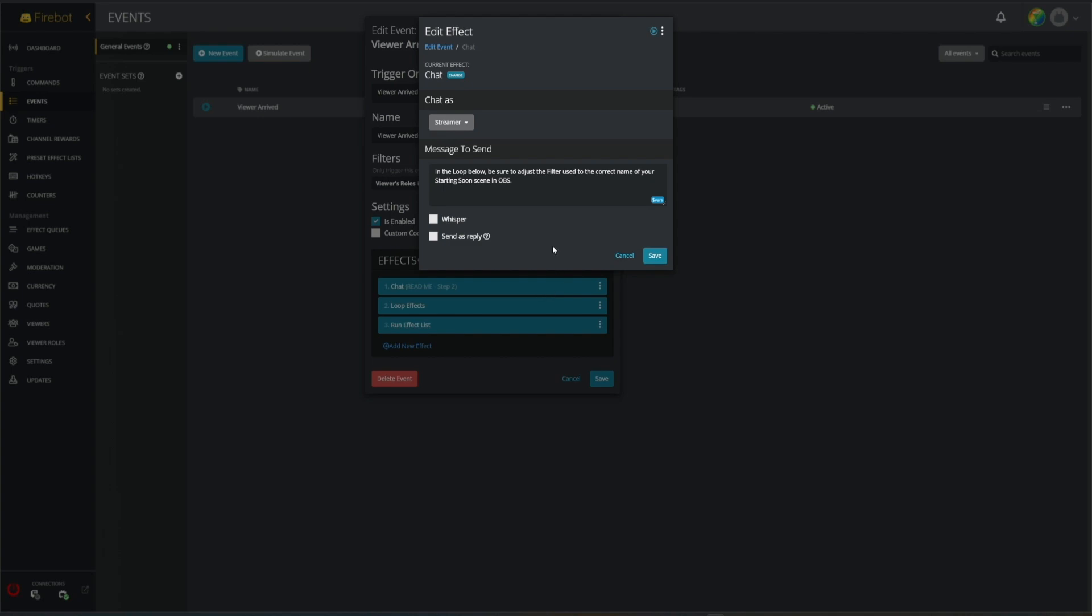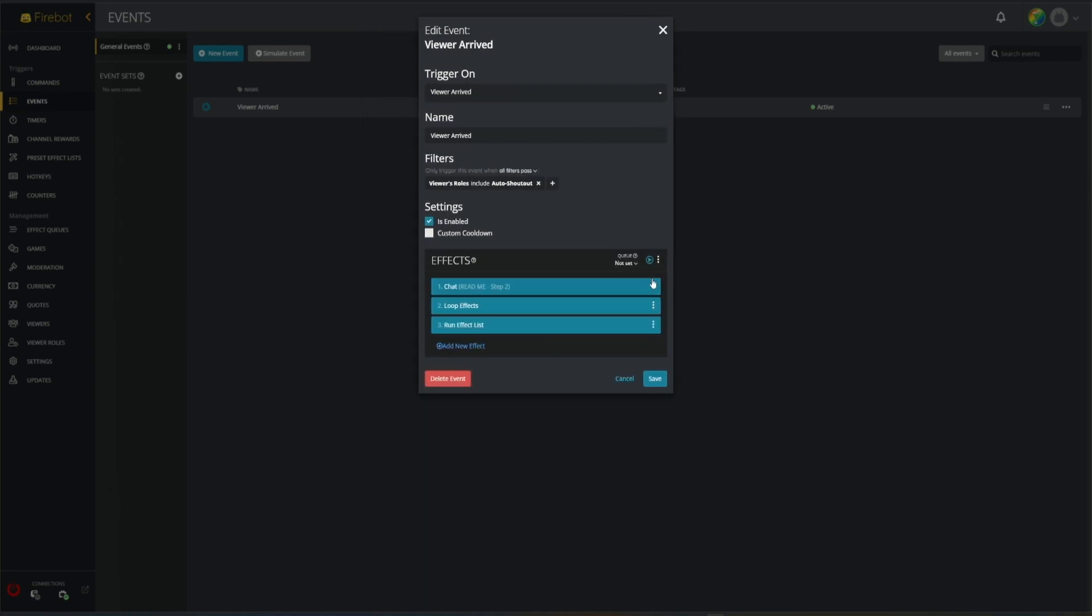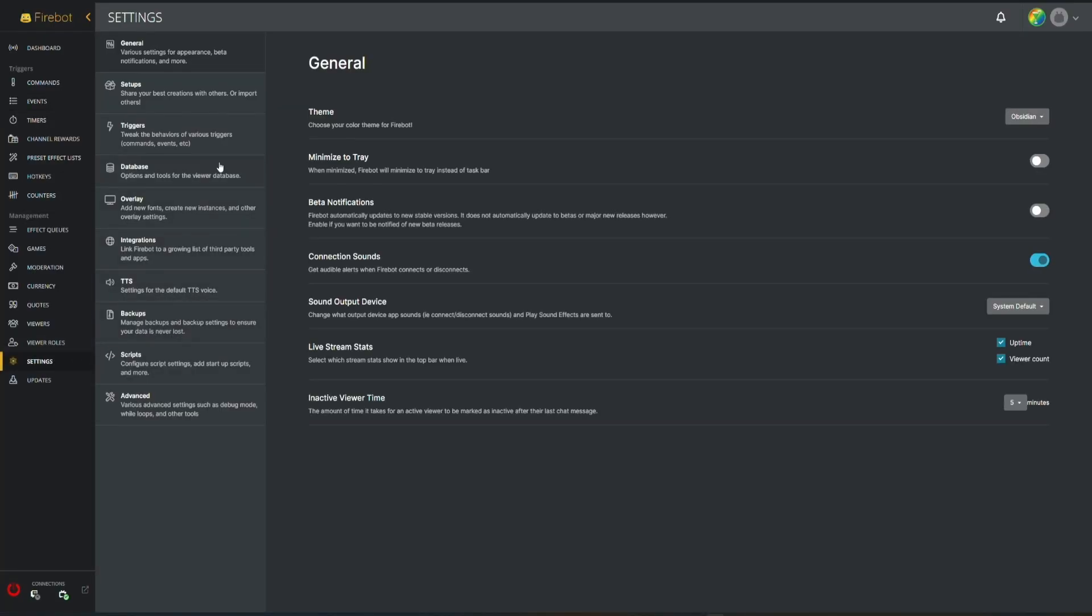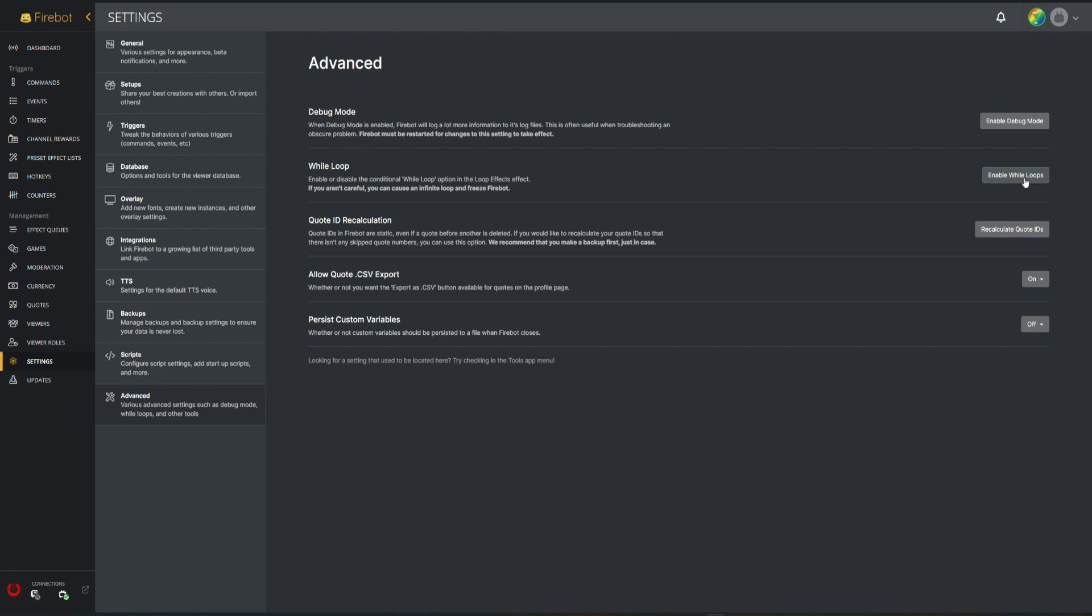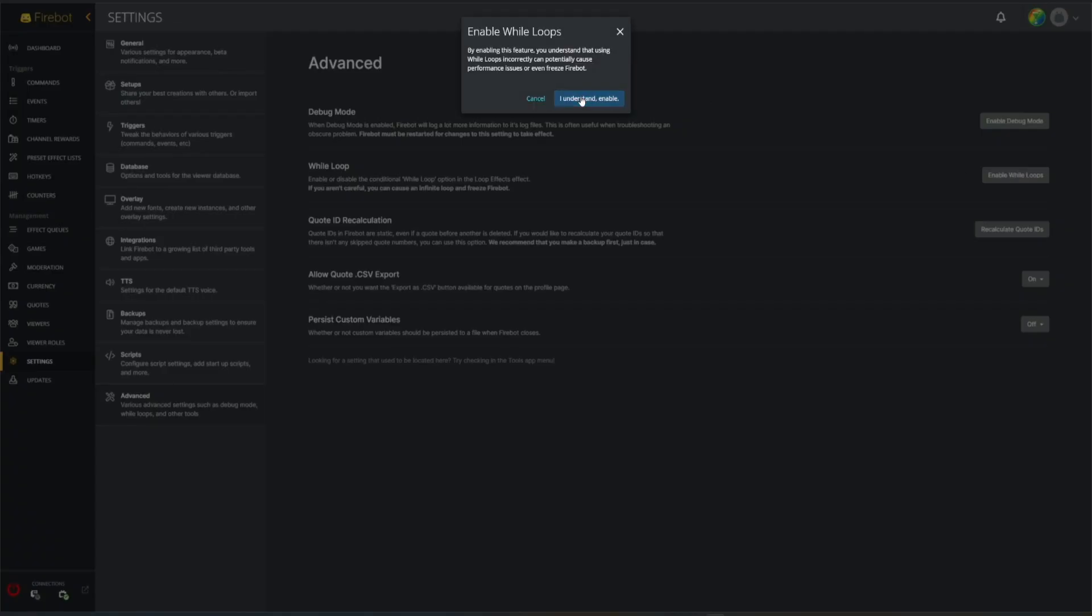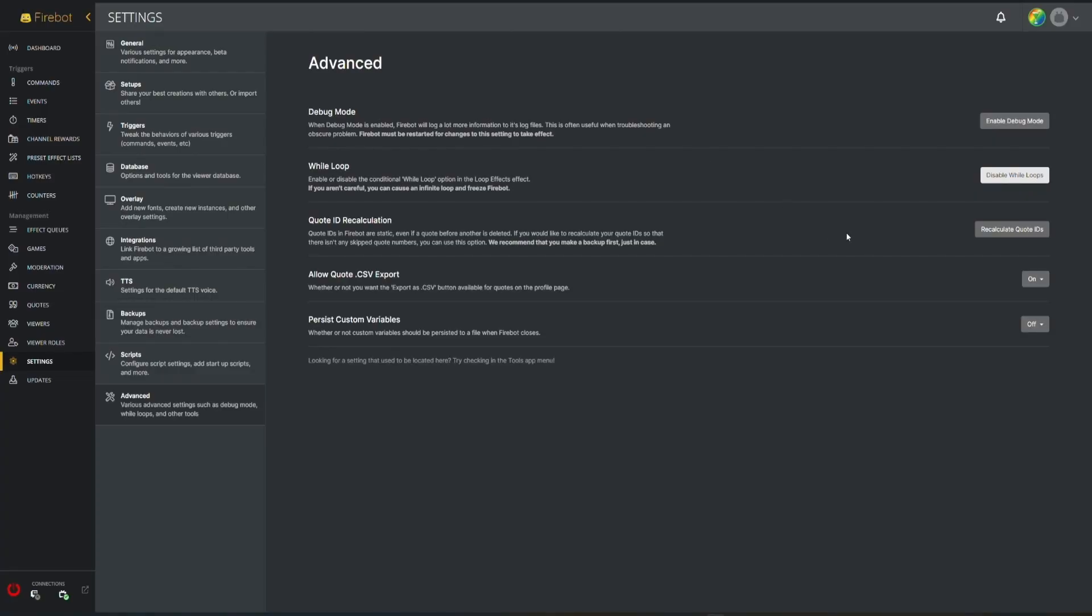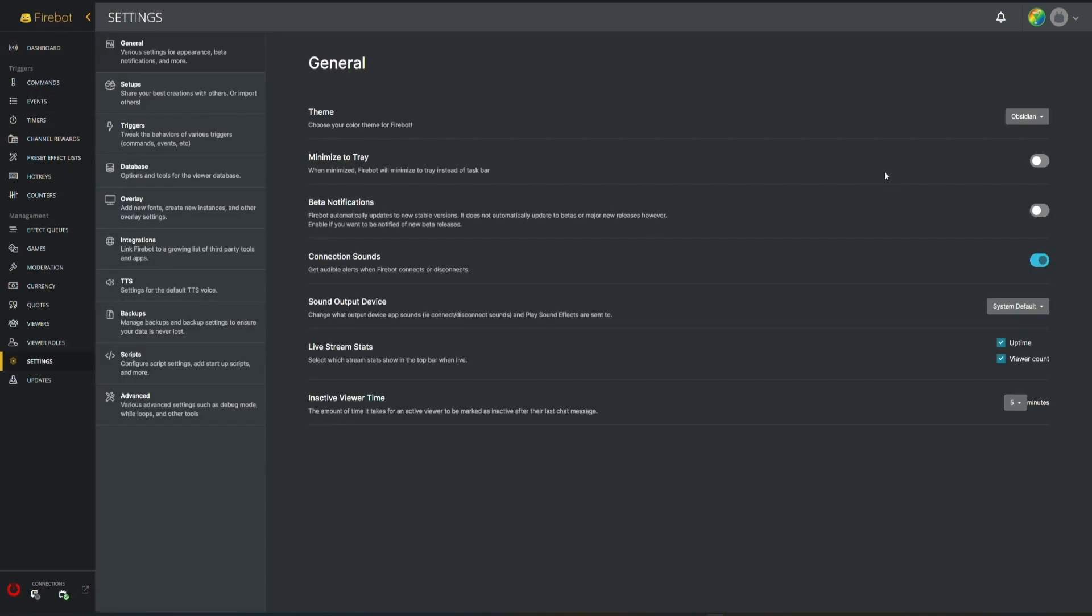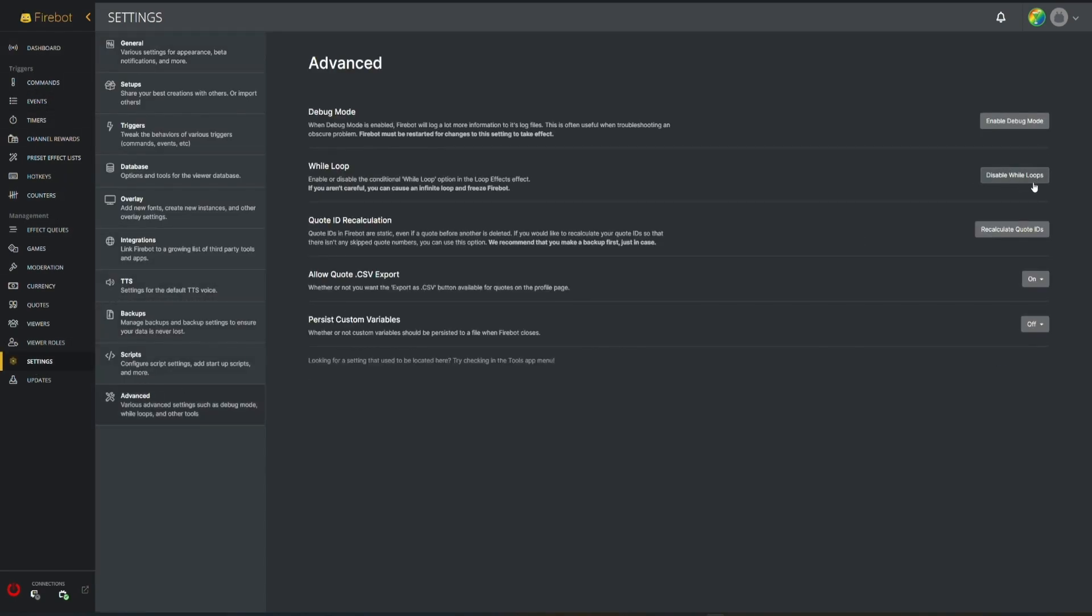Number two in the loop below: make sure to adjust the filter to the correct name of your starting soon scene in OBS. So what that means is here in this loop effect, we're gonna have to look at something. One other thing we need to do is under advanced we need to enable while loops. What this means is basically the loop can just run indefinitely if we let it. We do want this to happen because your starting soon scene could be five minutes, it could be ten minutes, however long it takes you to get through your starting soon scene. We don't want to have this wait a set amount of time, we just want it to wait until you're no longer on that scene.